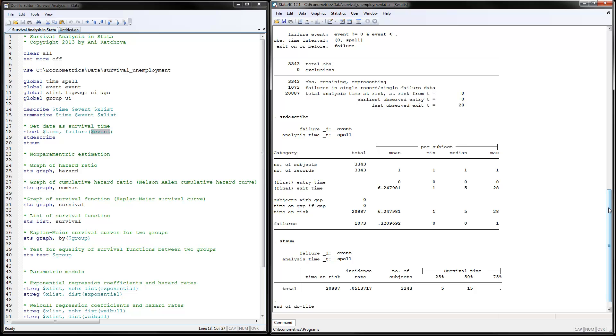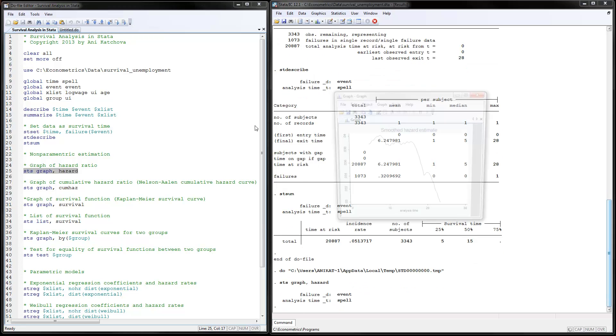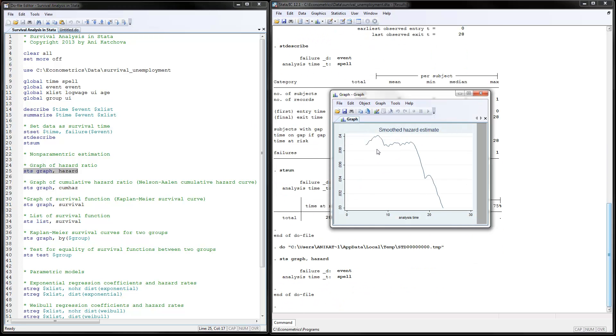I have executed the program until now. We're ready to graph the different components for the nonparametric estimation. The first thing to do is sts graph and then graph the hazard ratio. I'm going to highlight this and execute the command. This is the graph that we have.